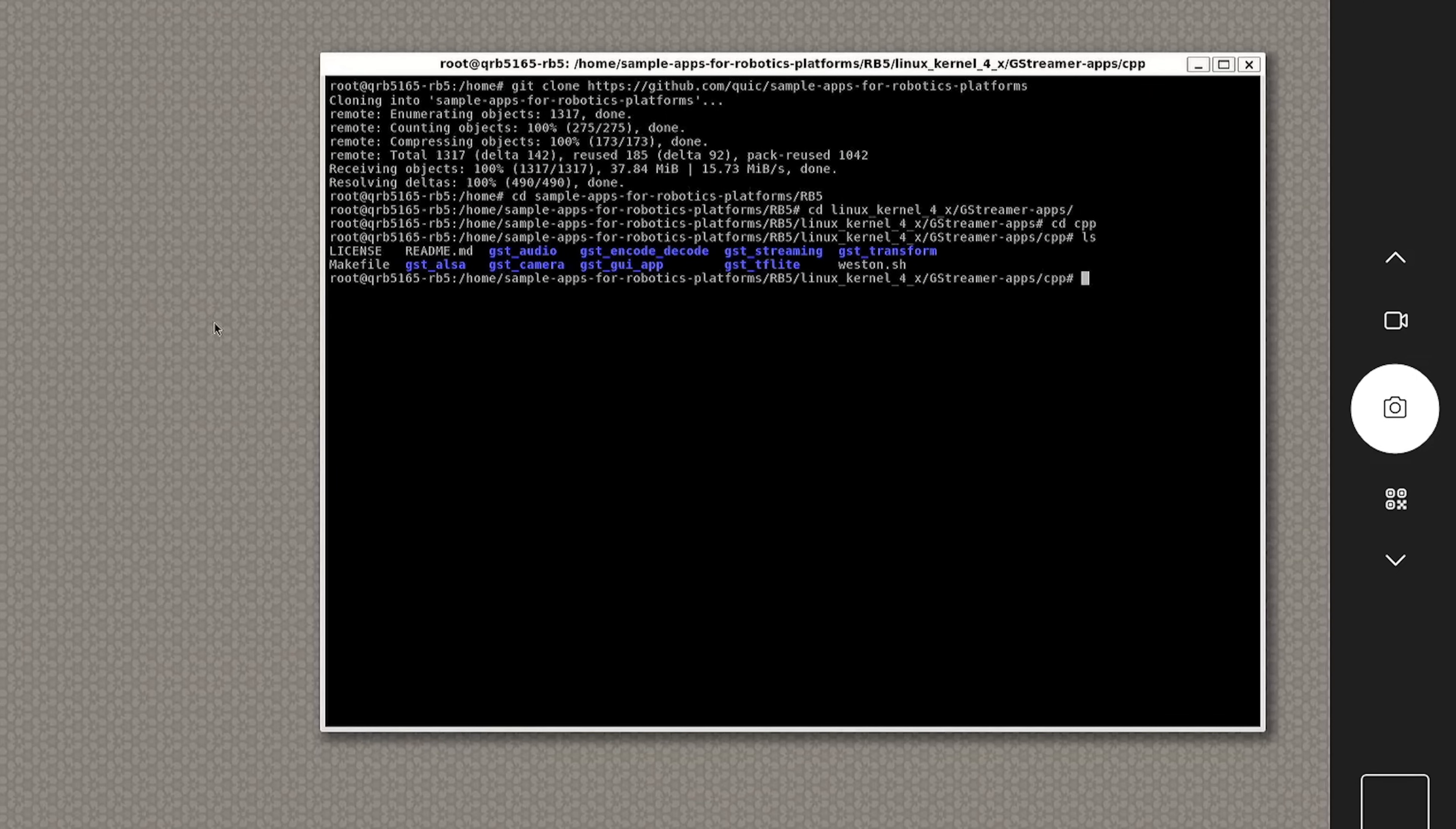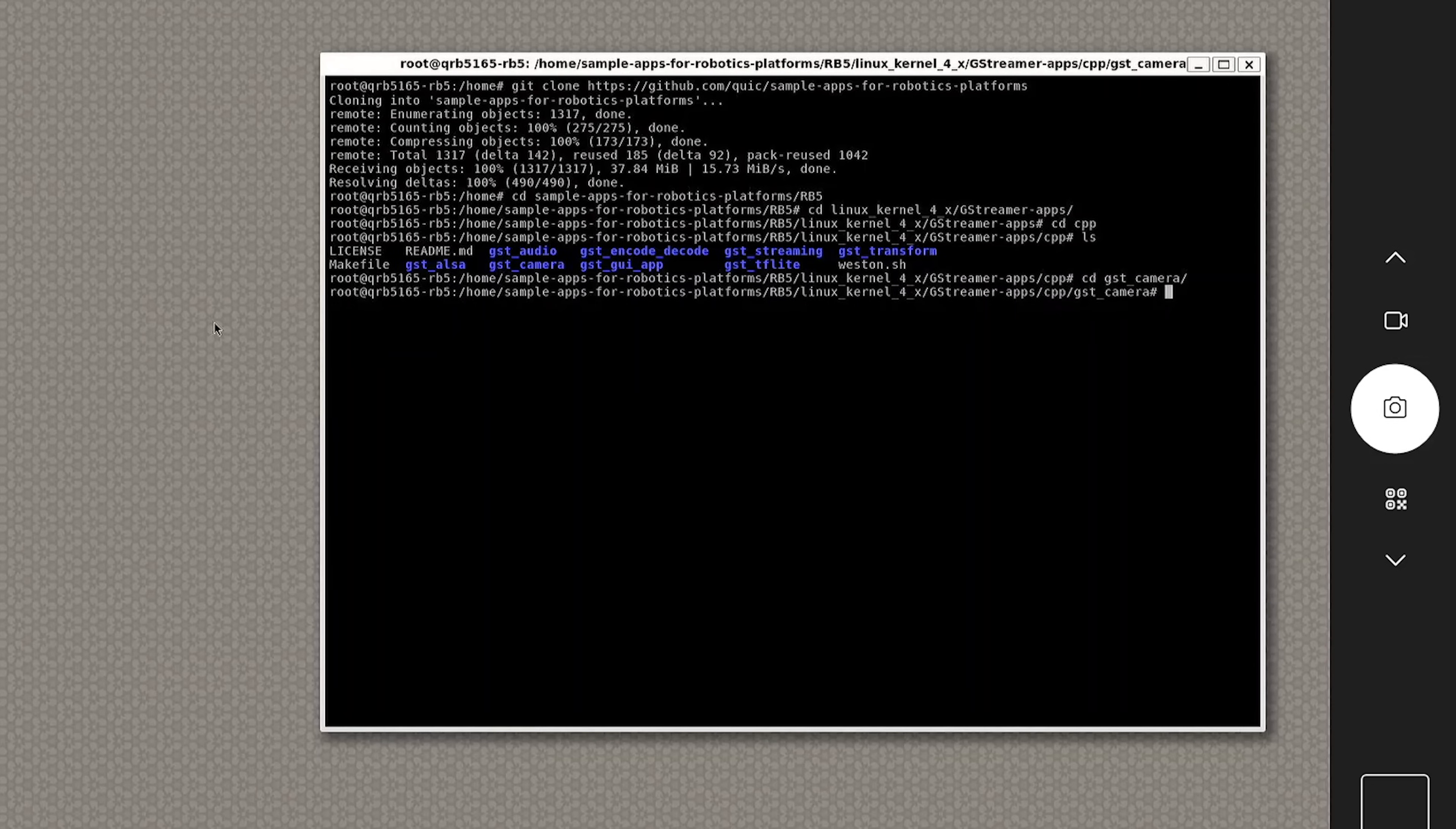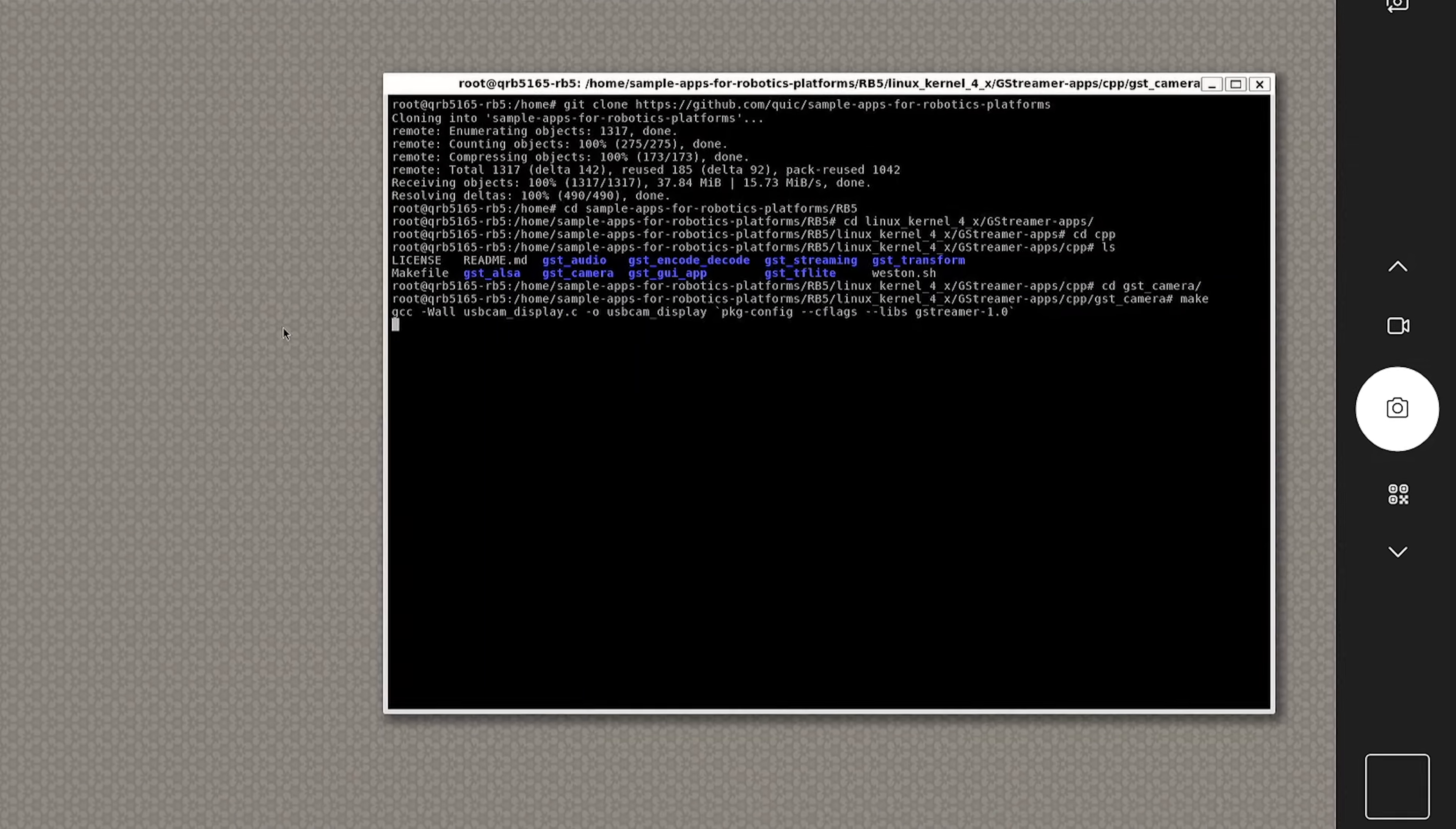Now for the first sample app, we make use of the GStreamer pipeline to output the video feed of the main camera on RB5. Let us see how to run the app. From the GStreamer applications, go to the GST camera directory. Compile and execute the app.